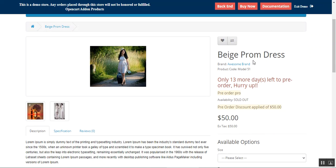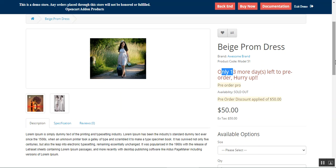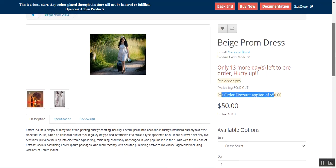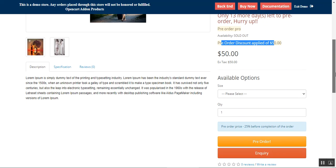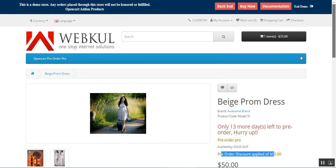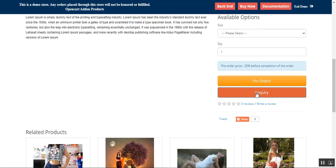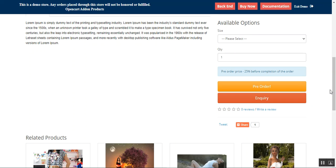I've logged in now. You can see the product name, and here there's a countdown showing how many days are left for the pre-order — only 13 more days. There's also a pre-order pro text visible, which you can set from the backend panel. The availability and pre-order discount are shown; the product price is $50. This product is set up as a partial payment pre-order, so customers can make a partial payment, which is 25% before completion of the order.